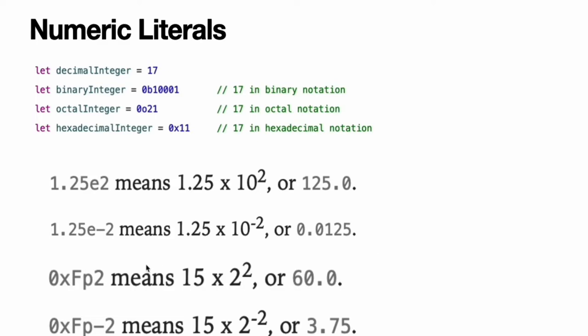For hexadecimal numbers with an exponent of exp, the base number is multiplied by 2 to the exponent. 0xFp2 means 15 times 2 squared, or 60. 0xFp-2 means 15 times 2 to the negative second power, or 3.75.